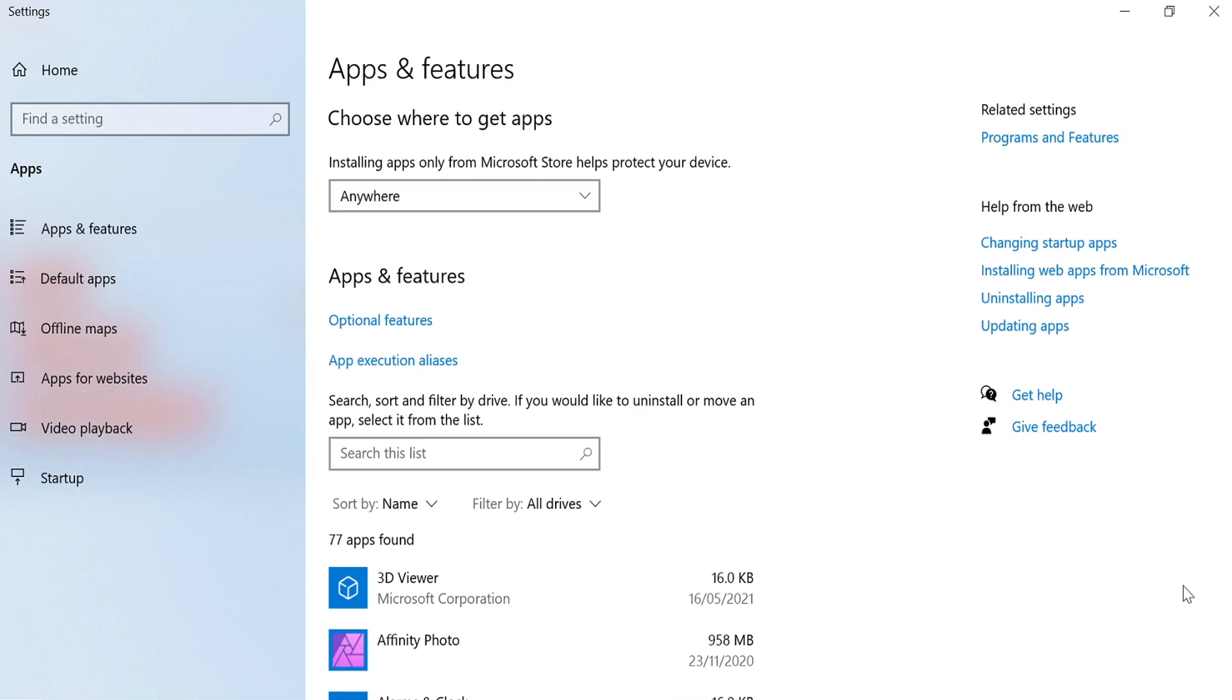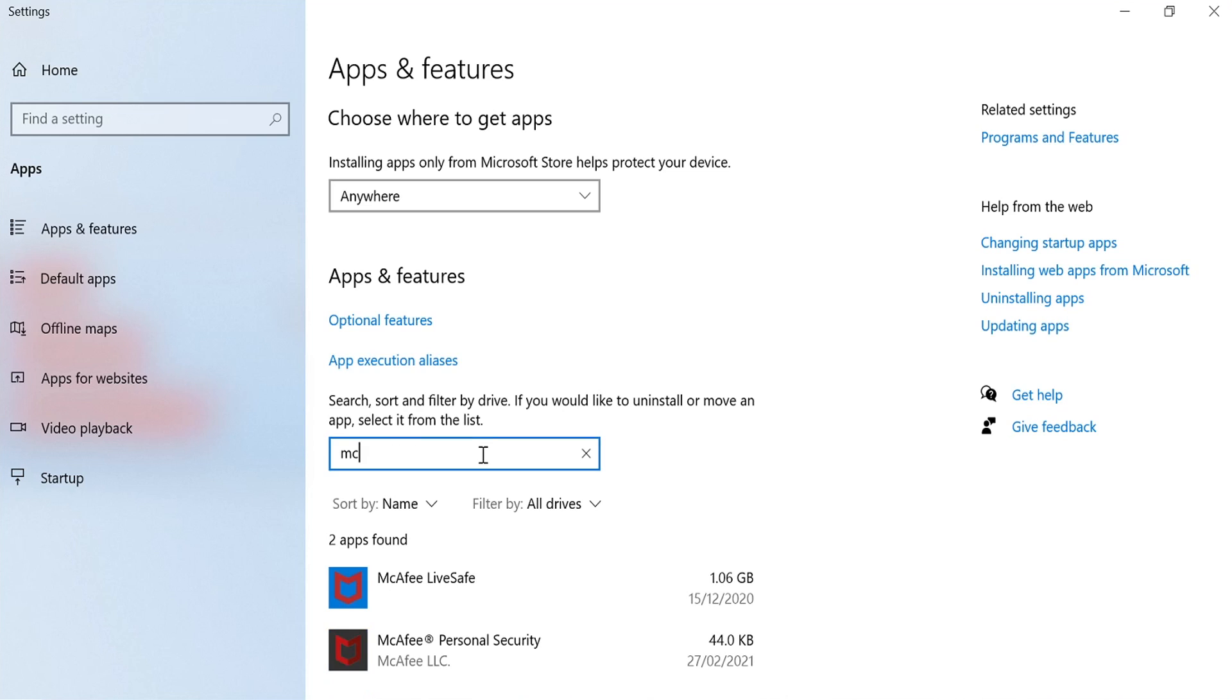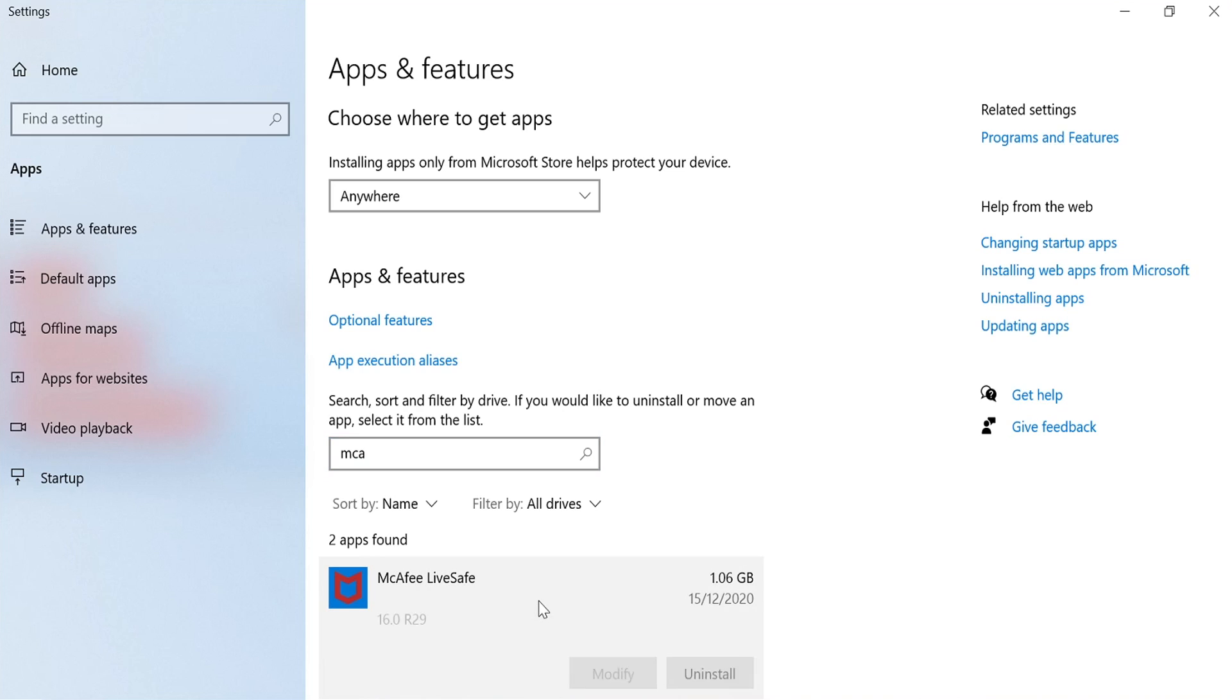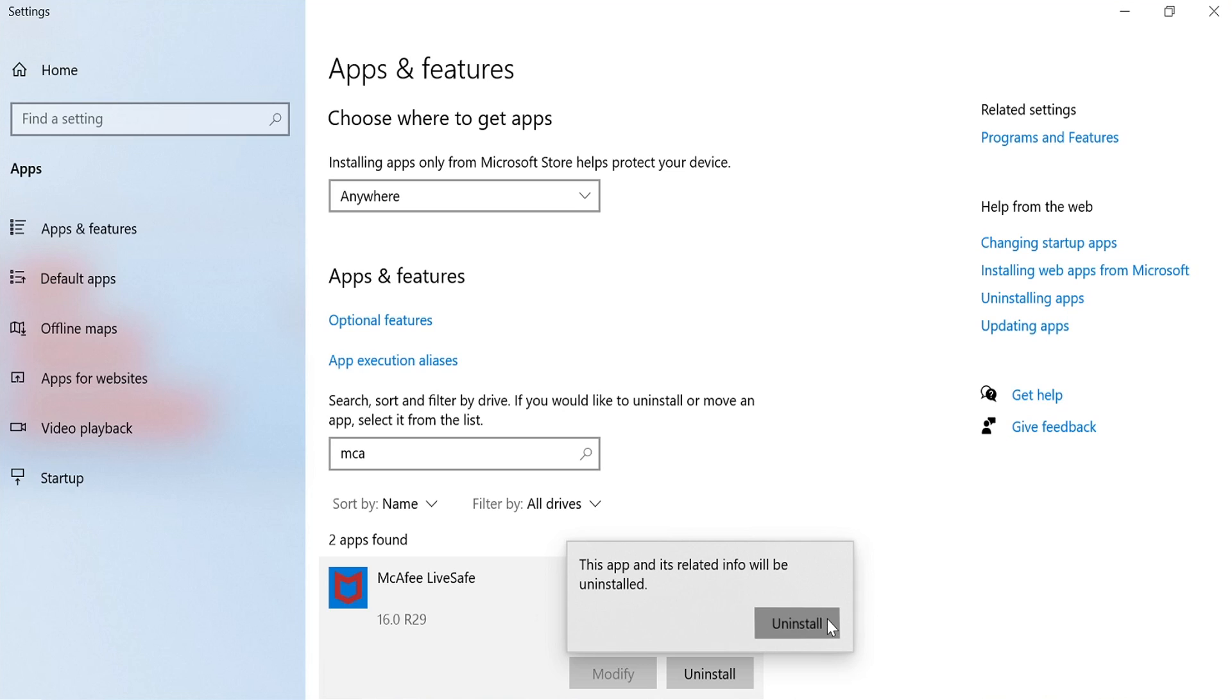In the search this list, you now need to type in McAfee. Once it's come up, you now need to click on McAfee Live Safe and we now need to click on Uninstall. You then need to click on Uninstall again.